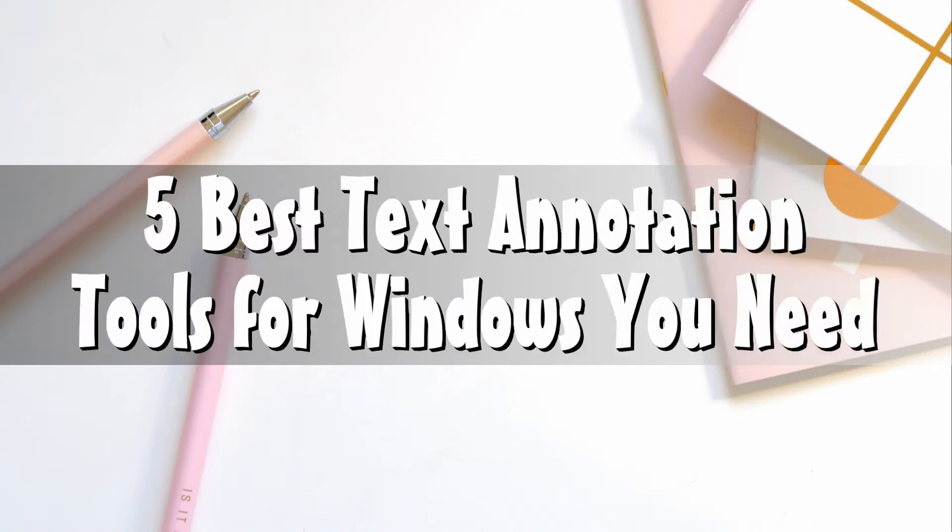Hi guys! In this video, I will show you the 5 best text annotation tools for Windows you need.